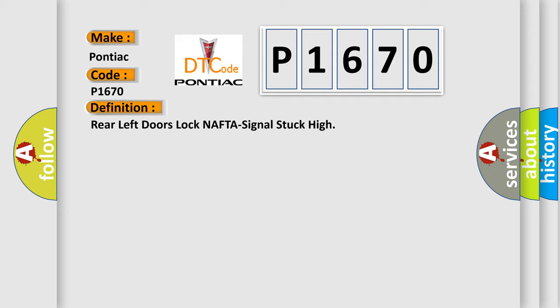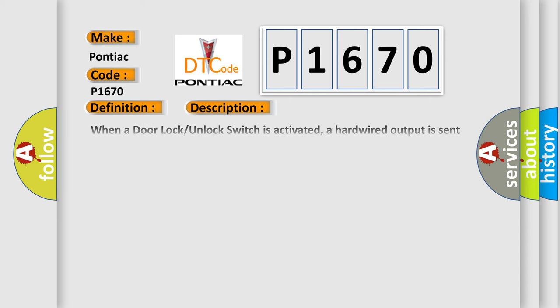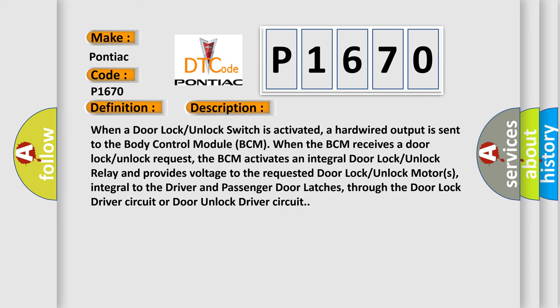And now this is a short description of this DTC code. When a door lock or unlock switch is activated, a hardwired output is sent to the body control module BCM. When the BCM receives a door lock or unlock request,